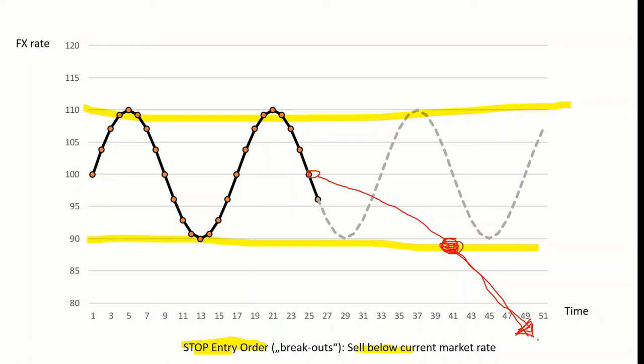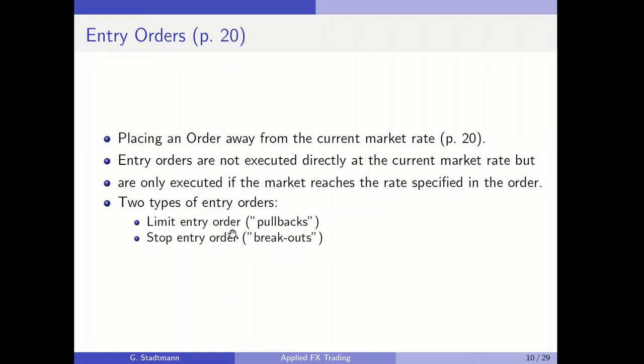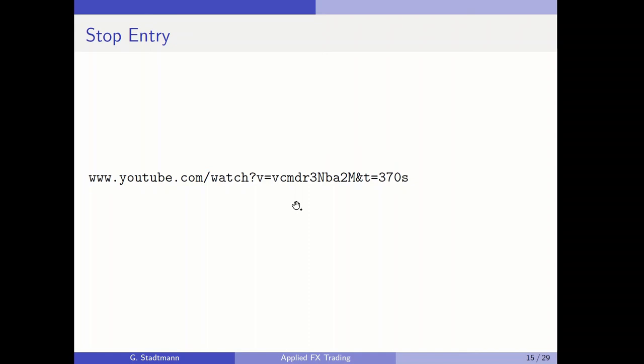To summarize, we have talked about two different types of orders: limit entry orders, which implement a pullback strategy, and stop entry orders, which implement a breakout strategy. When you have some time, please watch the related video about a stop entry order dealing with the situation where the Brexit vote was announced.